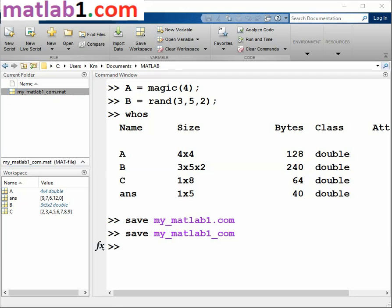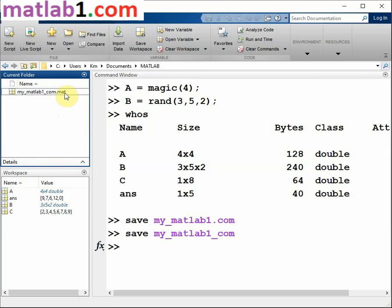Save the workspace in your current working folder in a compressed file with a dot MAT extension, called a MAT file.